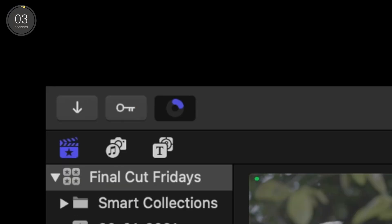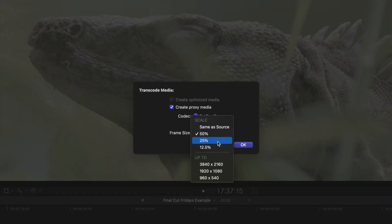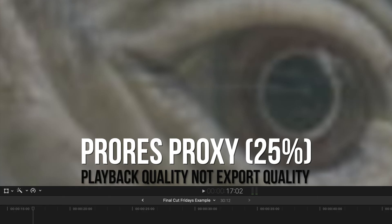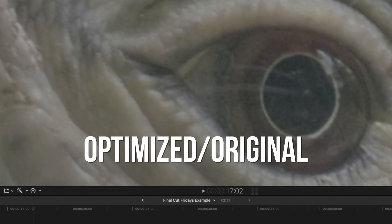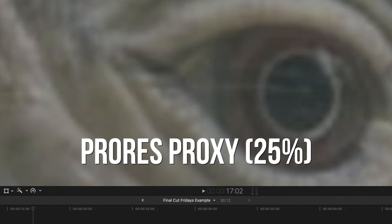If your computer is still struggling with ProRes Proxy at 50%, transcode to a lower quality ProRes Proxy. Once again, this will result in playback image quality being worse, but your file sizes will be even smaller and you'll be able to edit with ease.